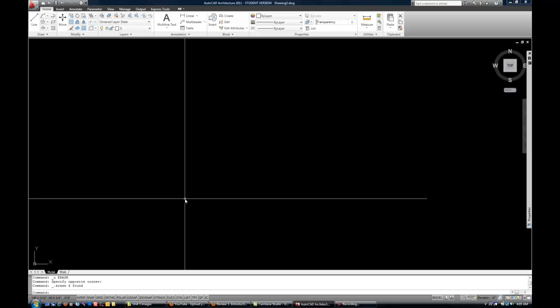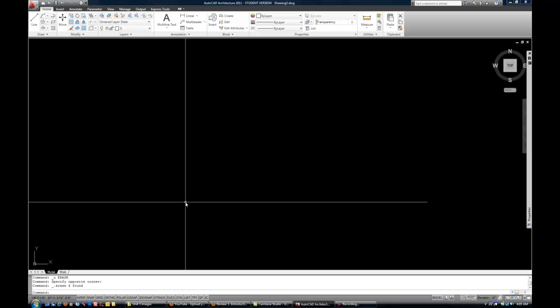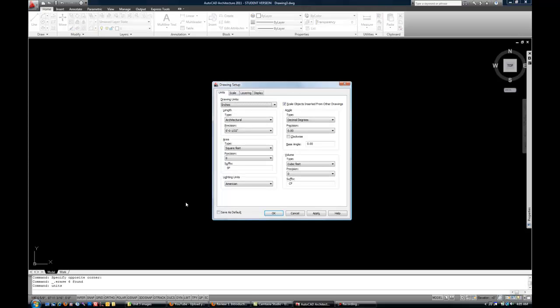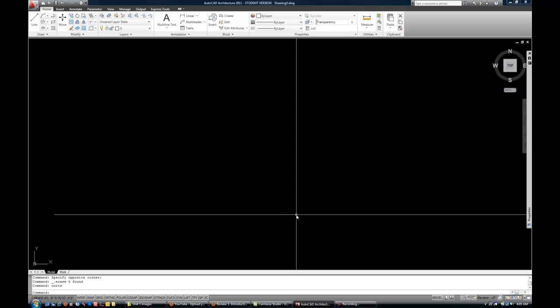Okay, so first we have our units set right. That's important for inputting dimensions. Again, you can type units and look. Looks good. It's set to architectural. Excellent. Ready to go.